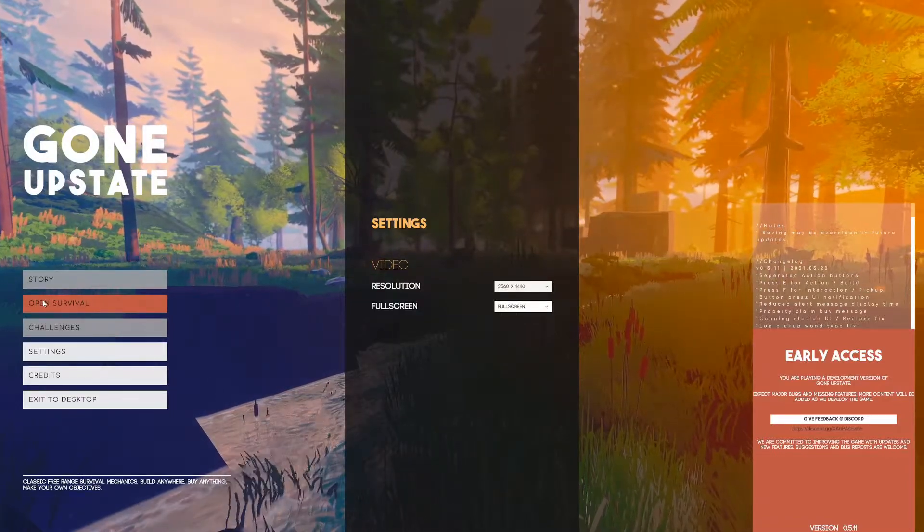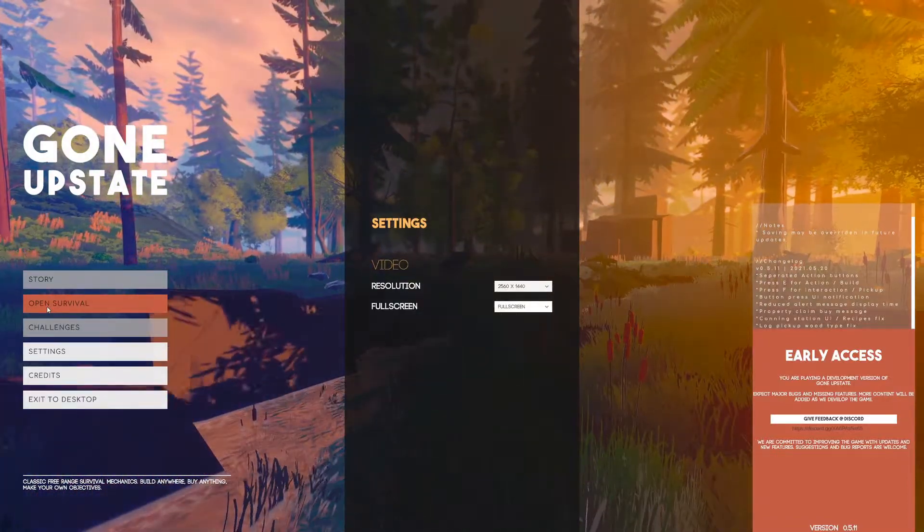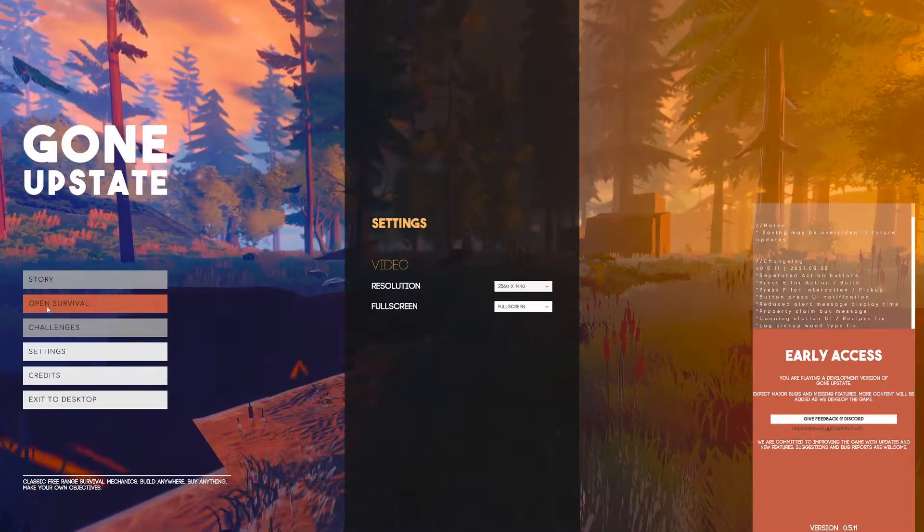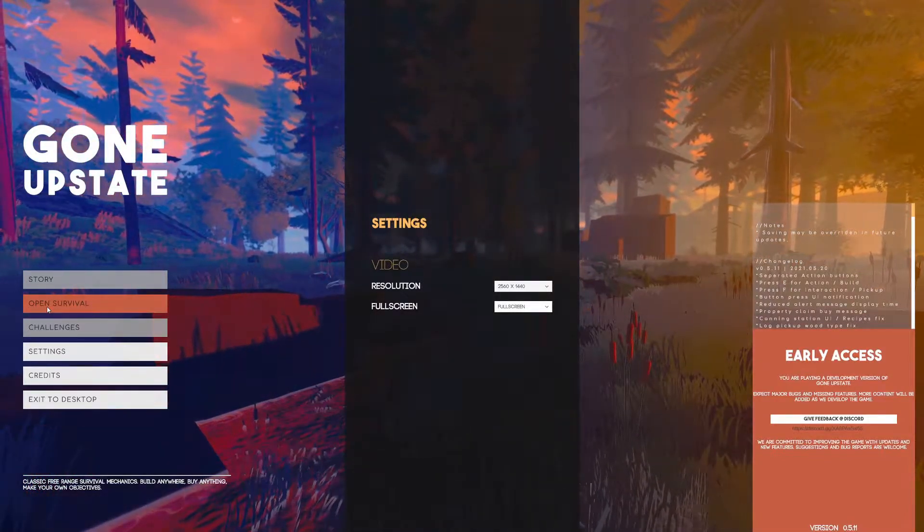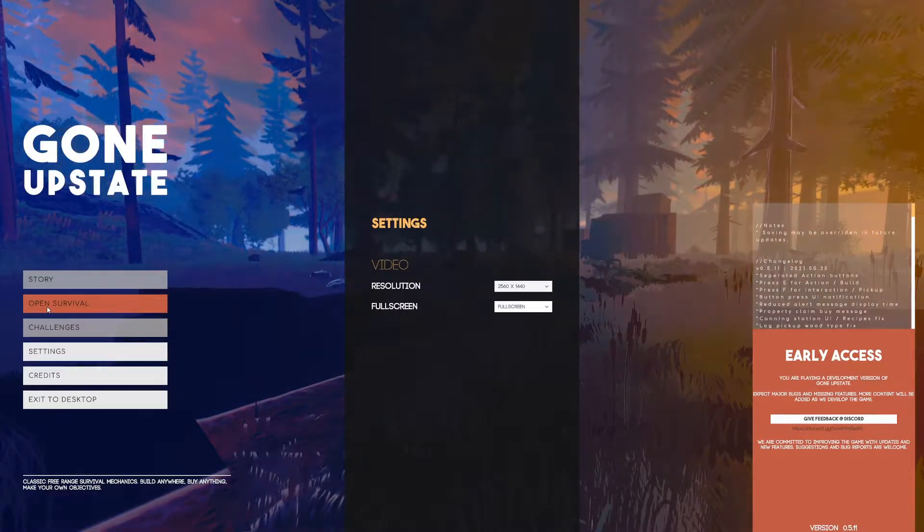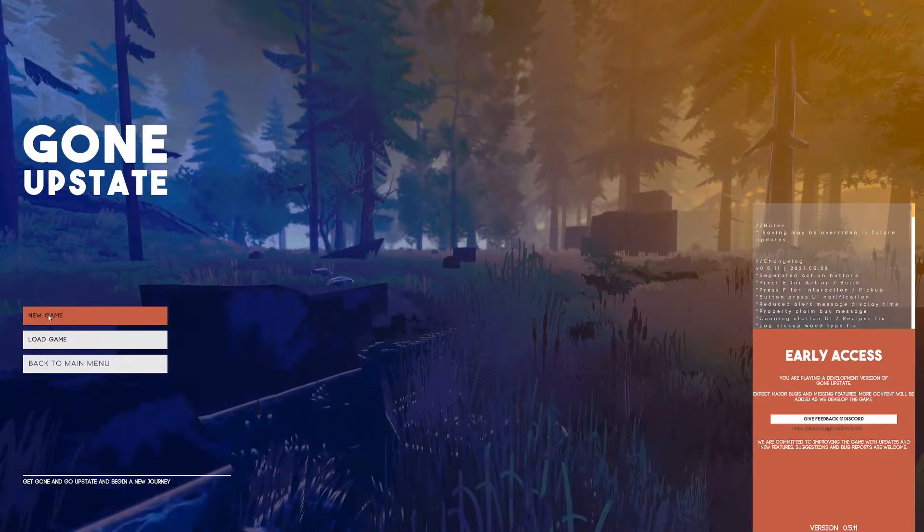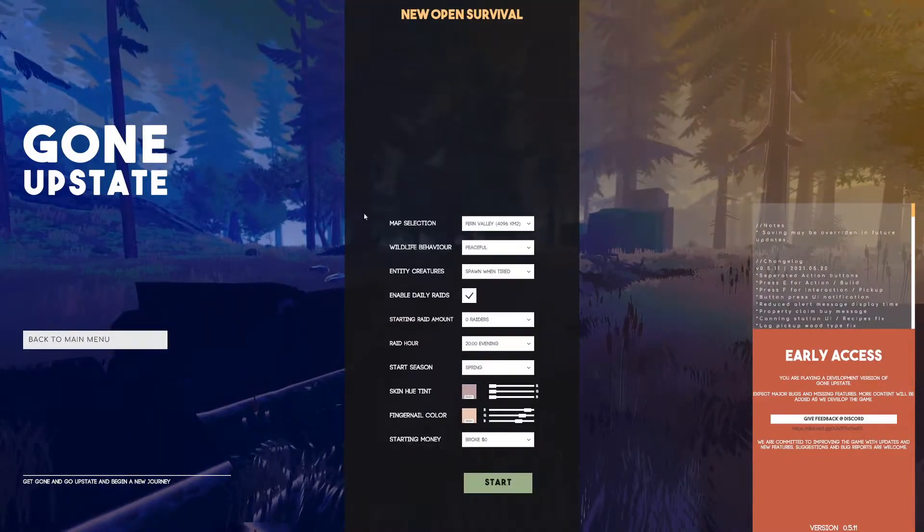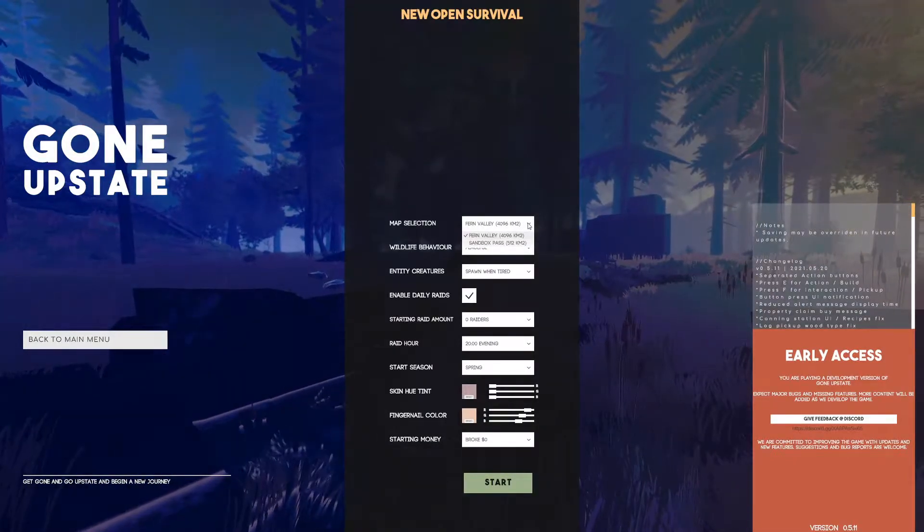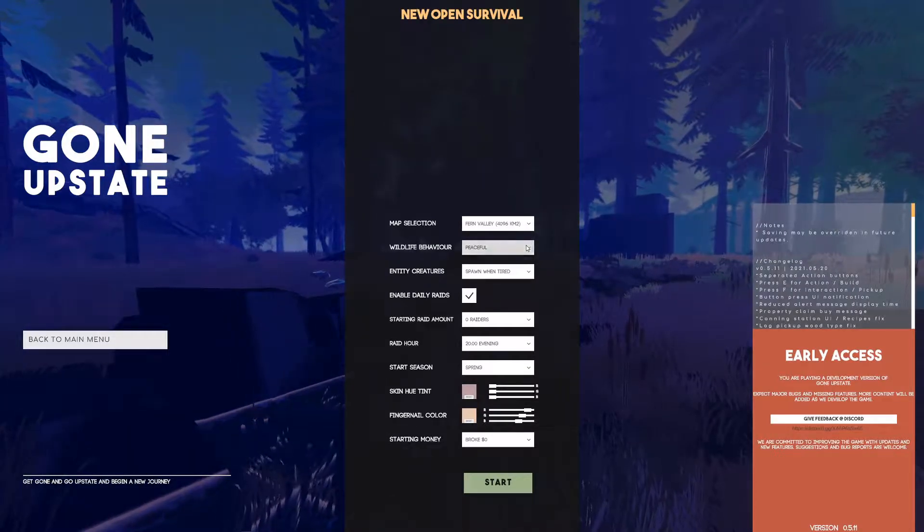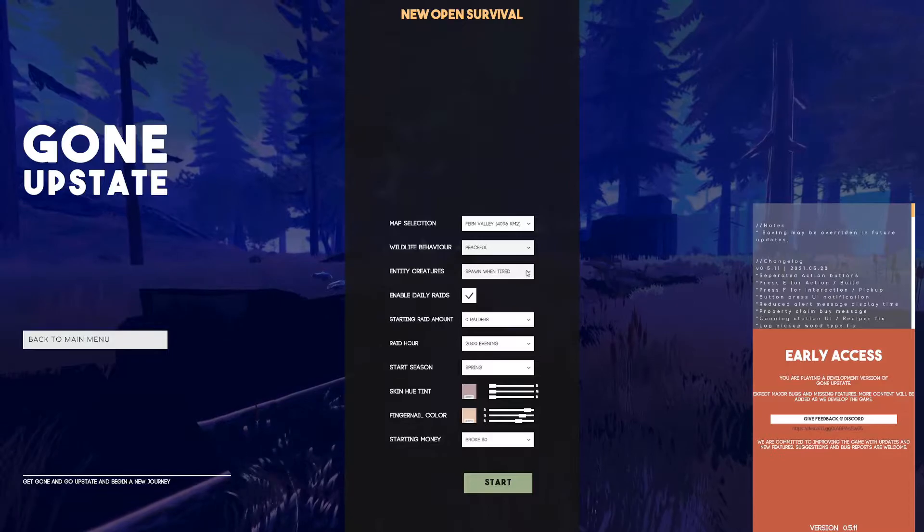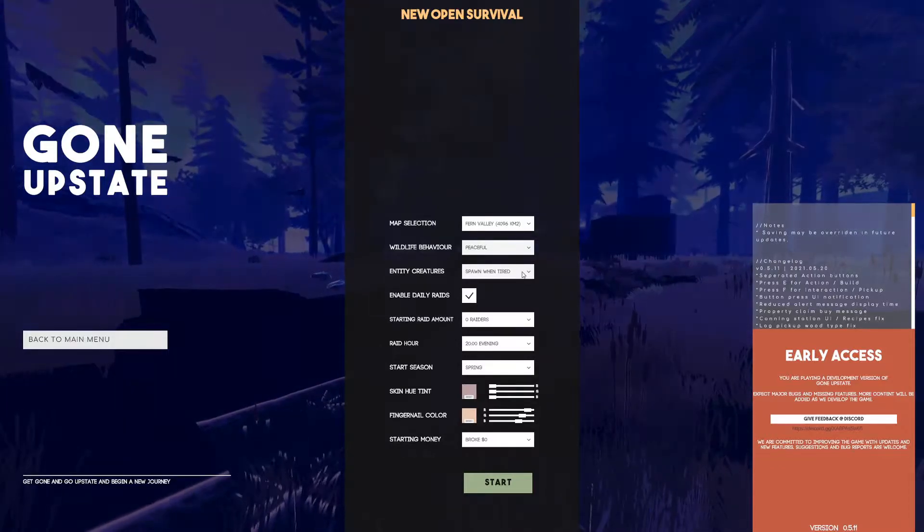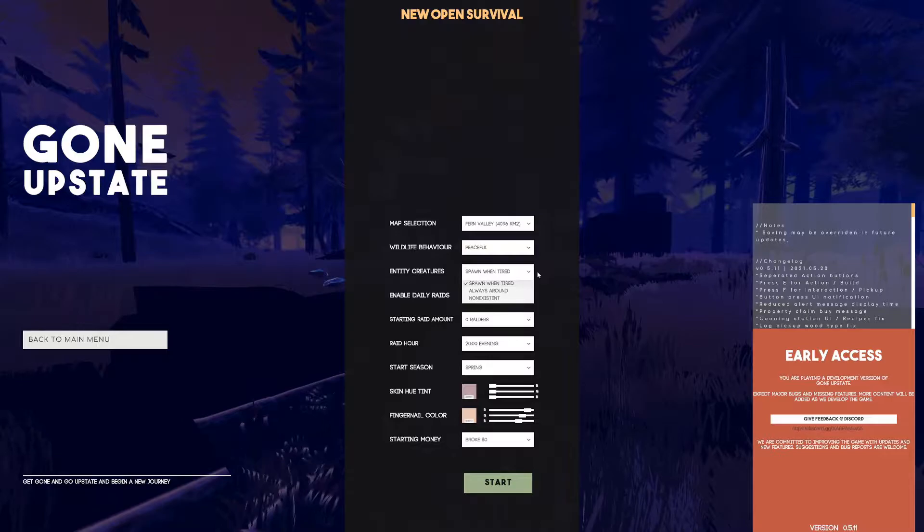Let's go ahead and start Open Survival. It says classic pre-arranged survival mechanics, build anywhere, build anything, make your own objectives. Let's go ahead and do that. New game, let's start that. Map selection Fern Valley. Wildlife behavior peaceful.